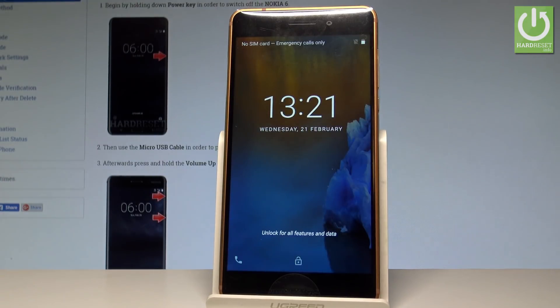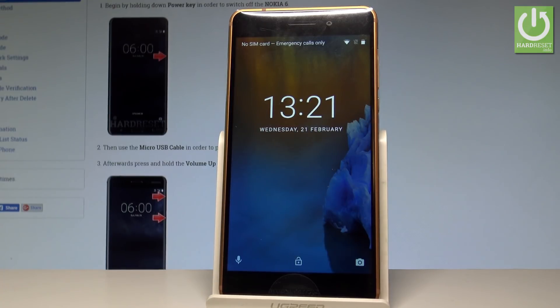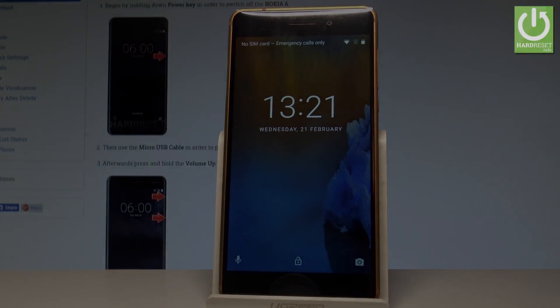That's it, the home screen just pops up, so everything went well. Thank you for watching, please subscribe to our channel and leave a thumbs up under the video.